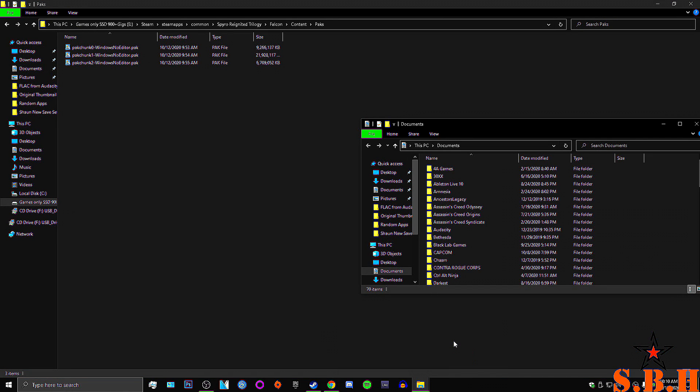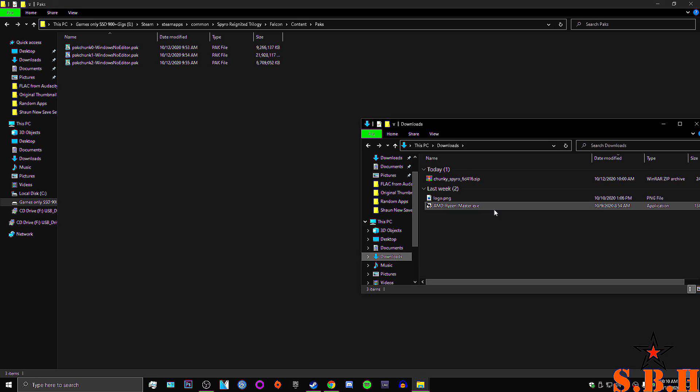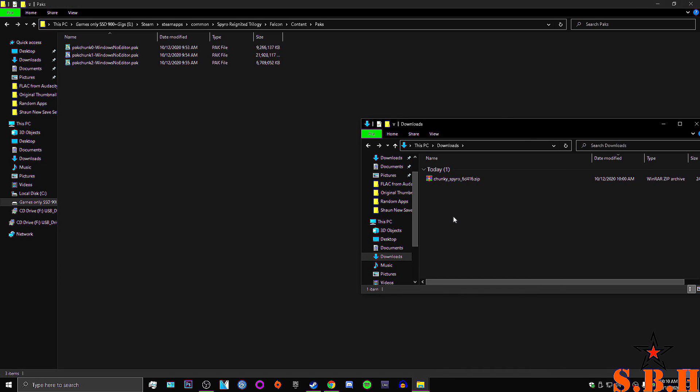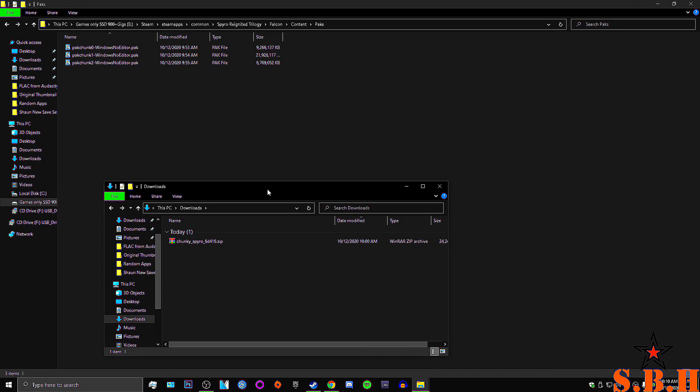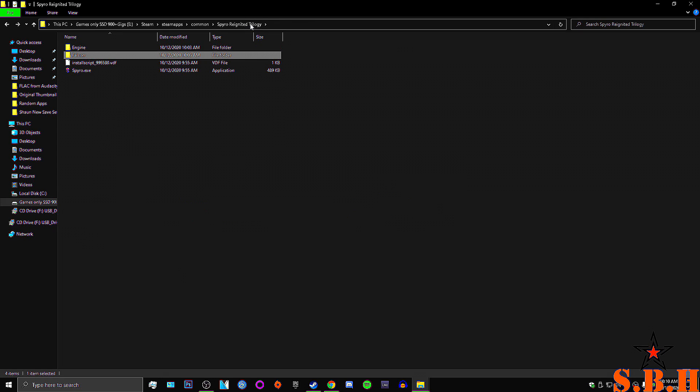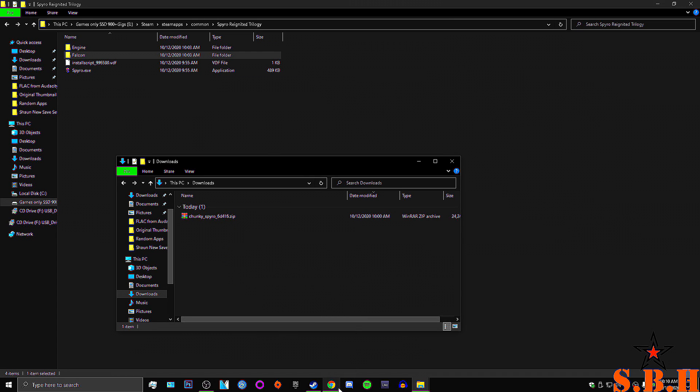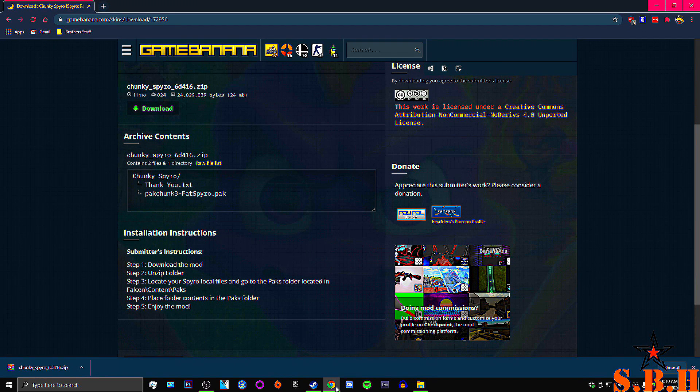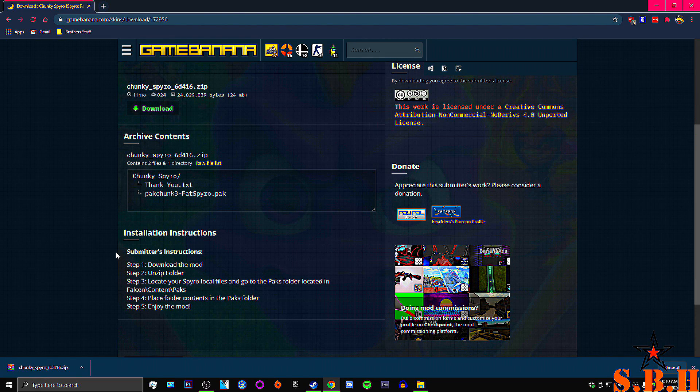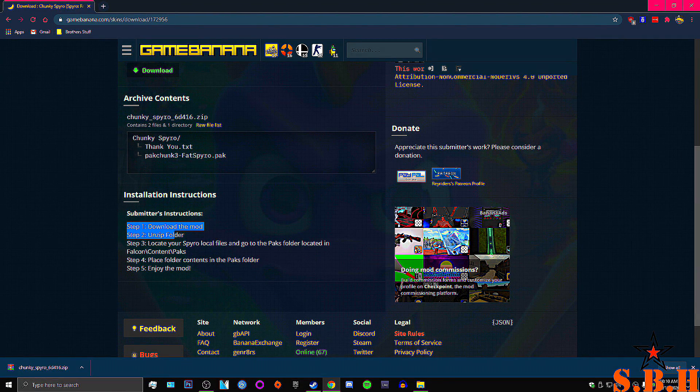Give me a second. Downloads. Let me get rid of some of this stuff that I don't need. Okay. Alright. As you can see, I have the Chunky Spyro 6416 zip file. And right here it'll tell you how to do it.